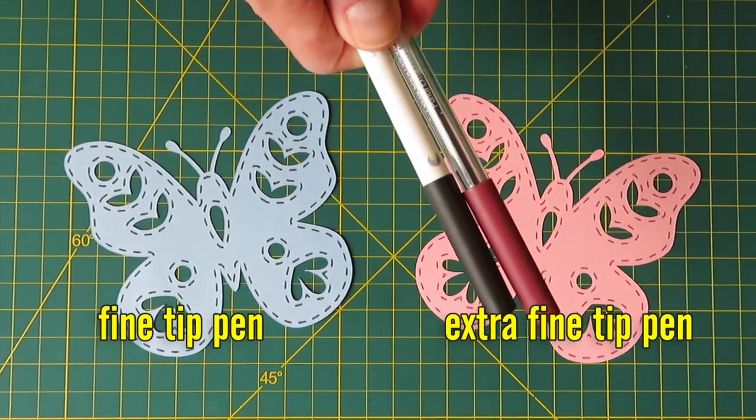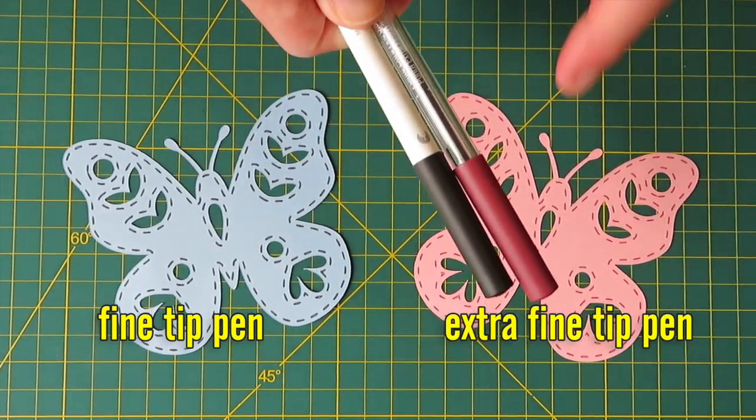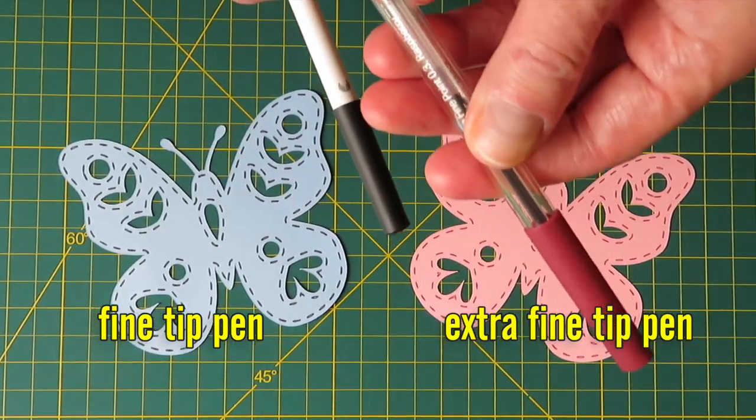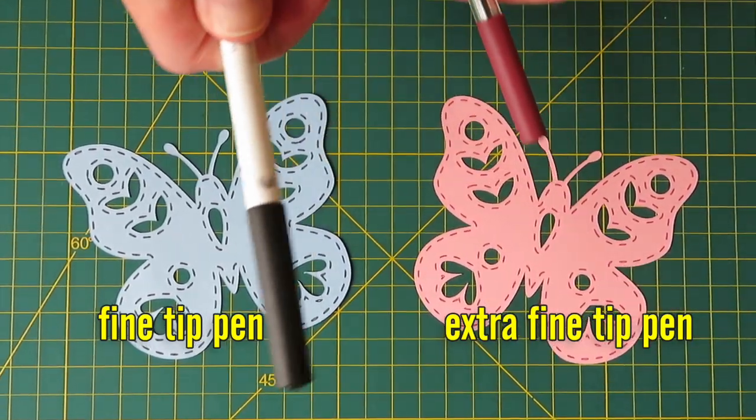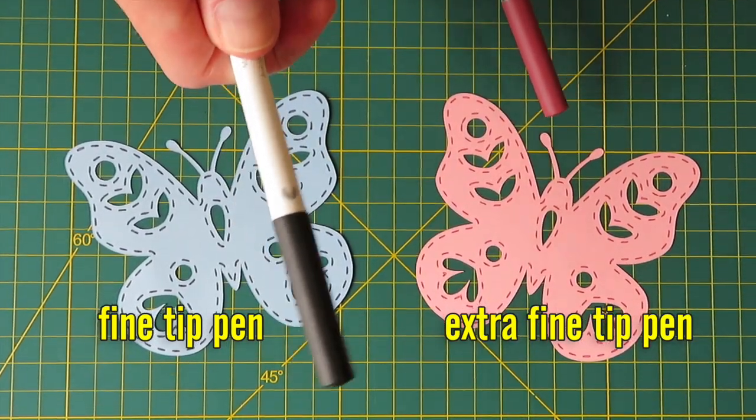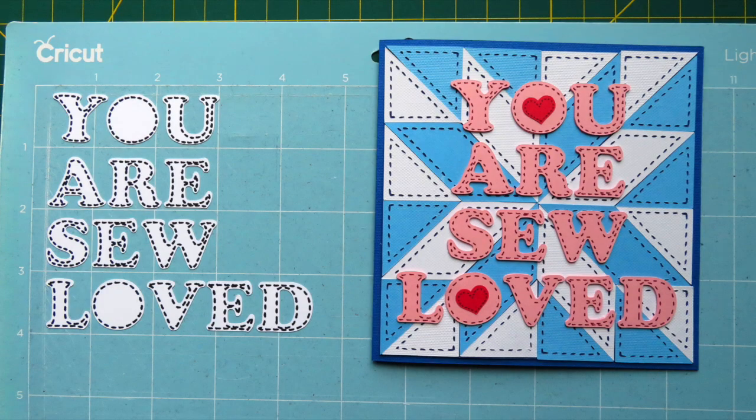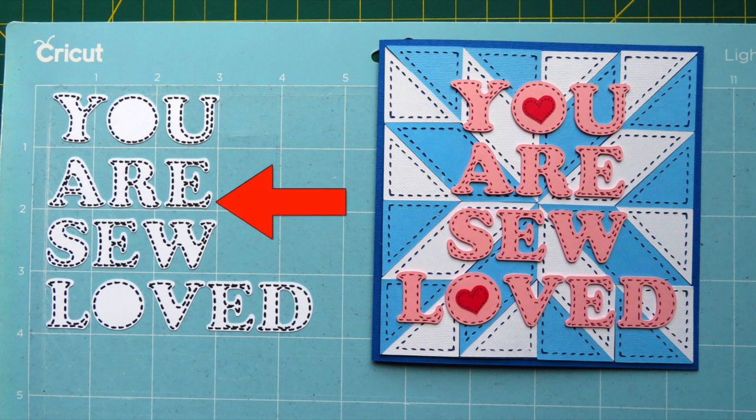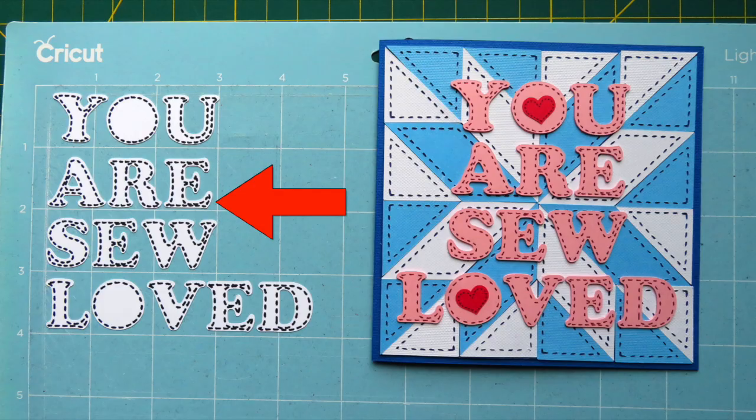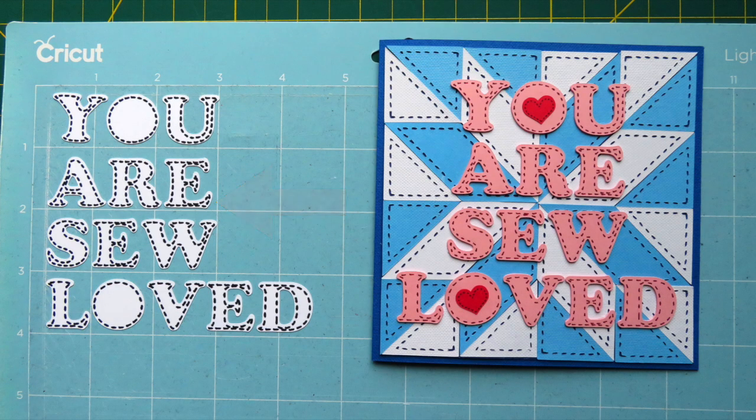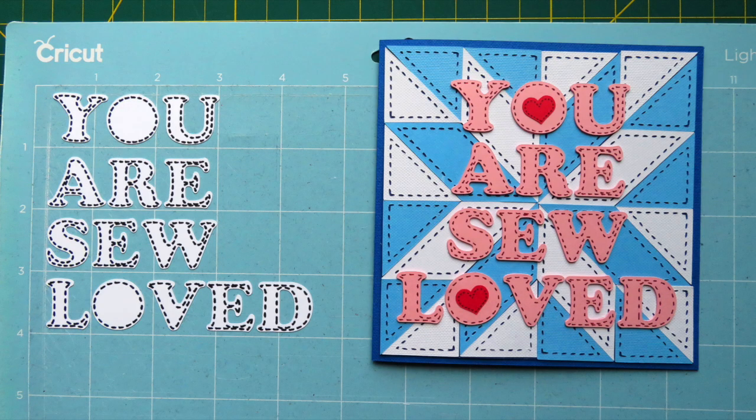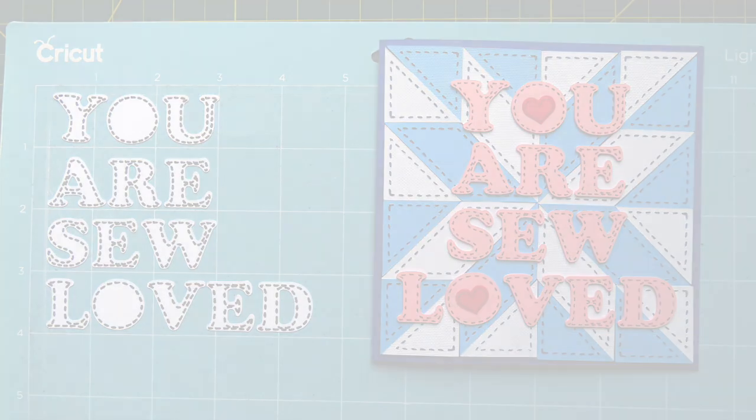When you're working on smaller images, your stitch lines will look better when drawn with an extra fine tip pen. For example, these stitches were drawn with a regular fine point Cricut pen, while these stitches were drawn with an extra fine point pen. I definitely prefer the extra fine point pen for most lettering.